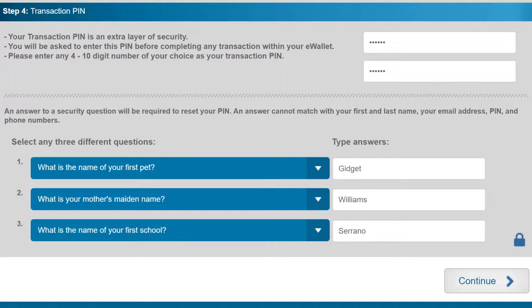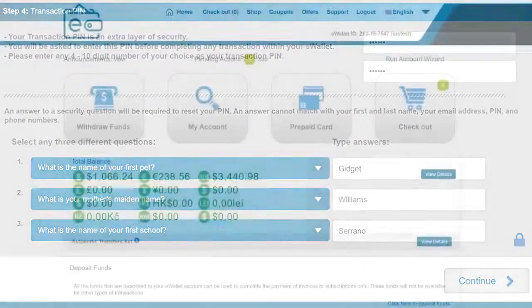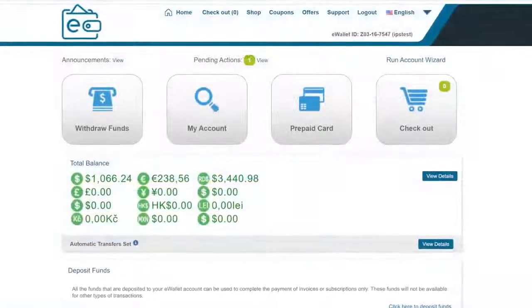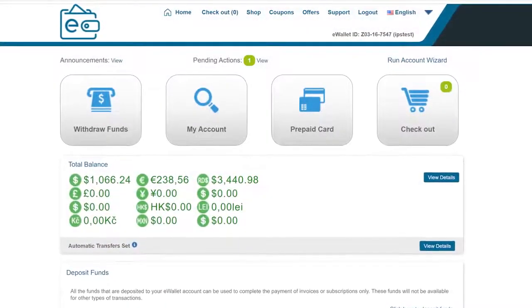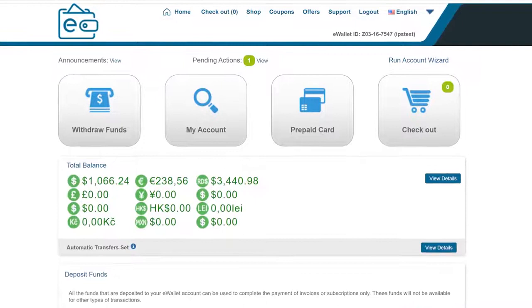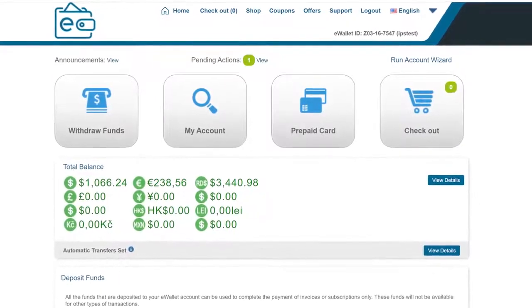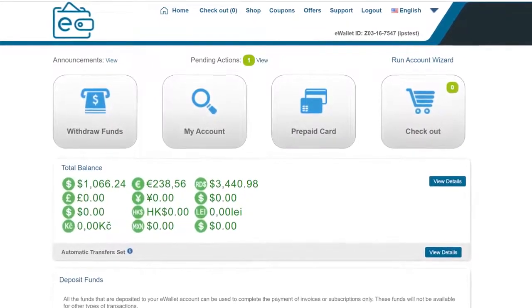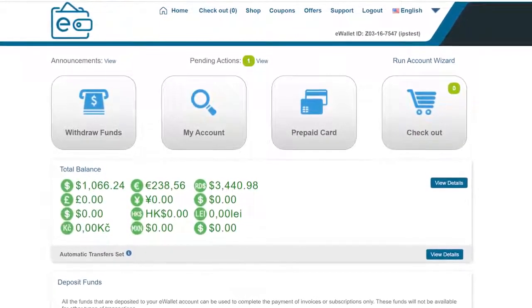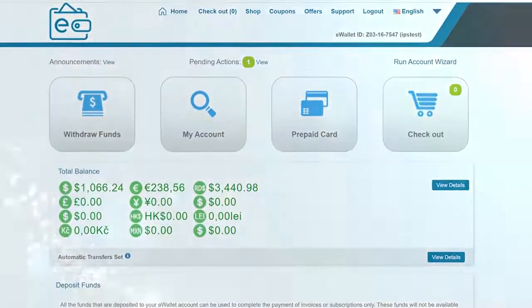Now simply come down to Continue and click it. That will bring you to your brand new iPayout back office. That's how simple it is to set up your new account. Welcome to iPayout.